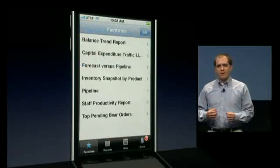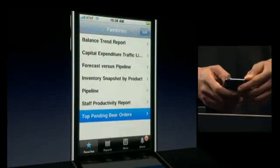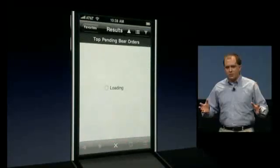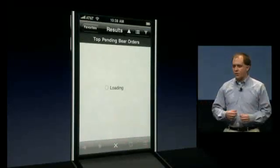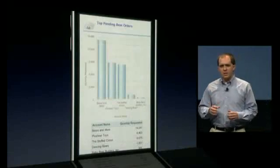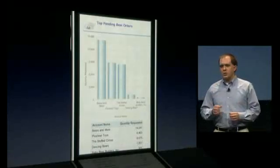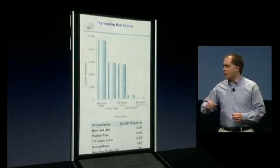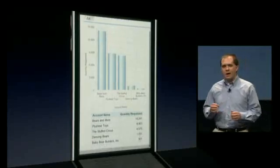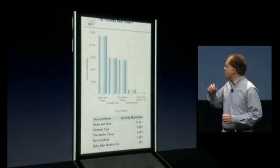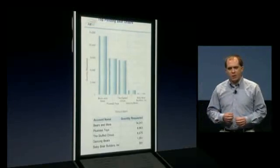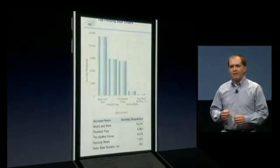Even though this supplier has stepped up to the plate and is helping solve our issue, there's still going to be a brief delay in delivering these outstanding orders. Using the power of Business Indicators, we can go in and view the outstanding orders. It looks like Bears and More, a key local retailer, is going to have the most impact.